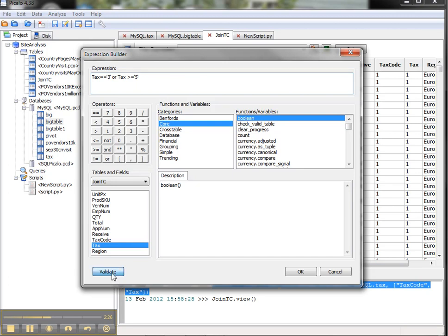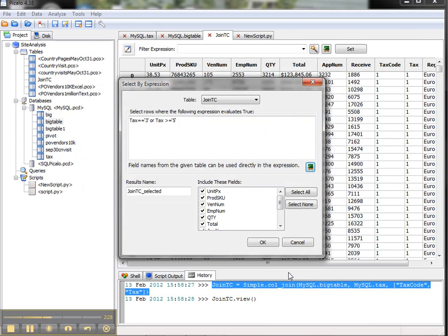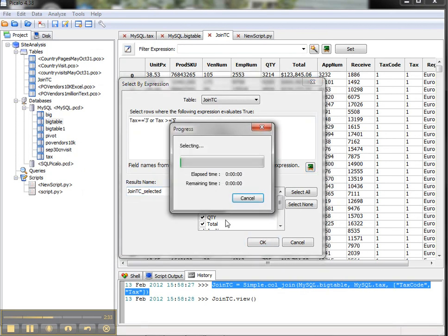Extract that into a new table. I can validate that before we run it, and a new name will be join TC selected. That will take about 20-odd seconds to run—this is 25,000 records.